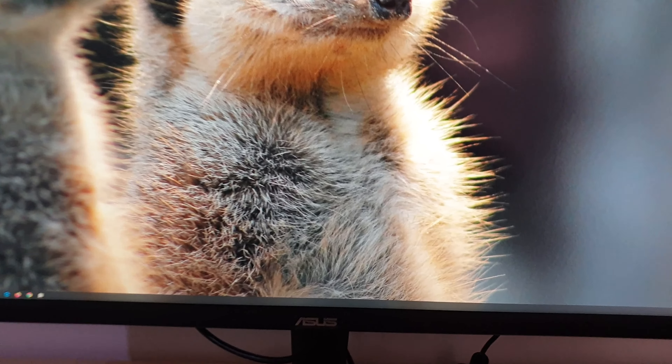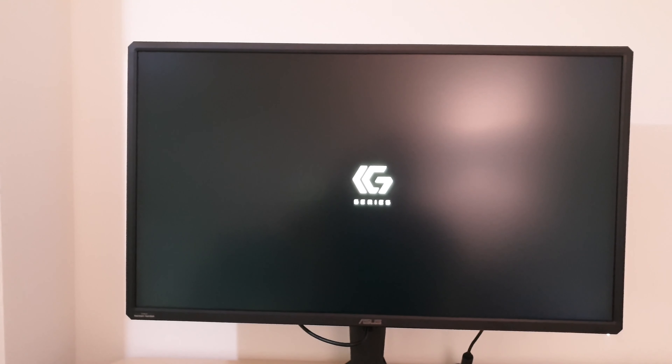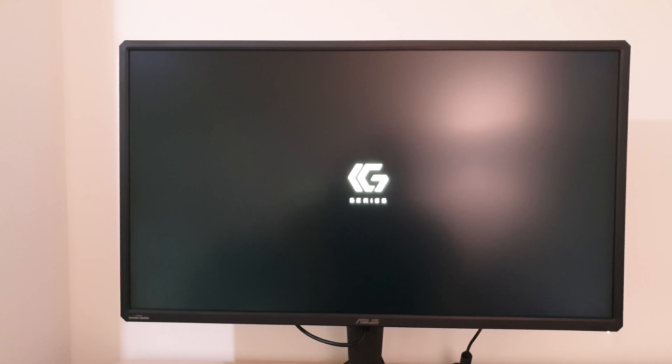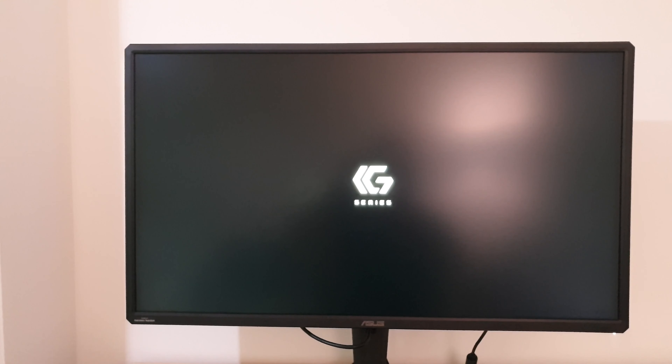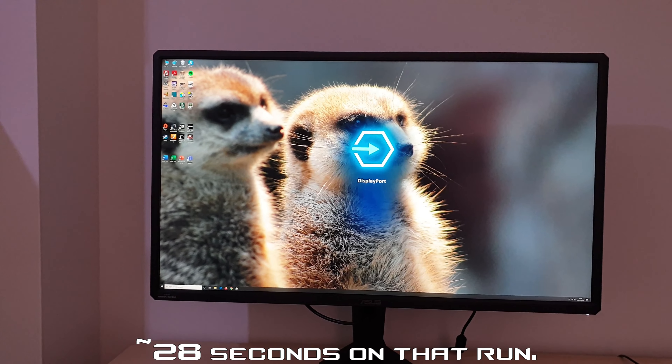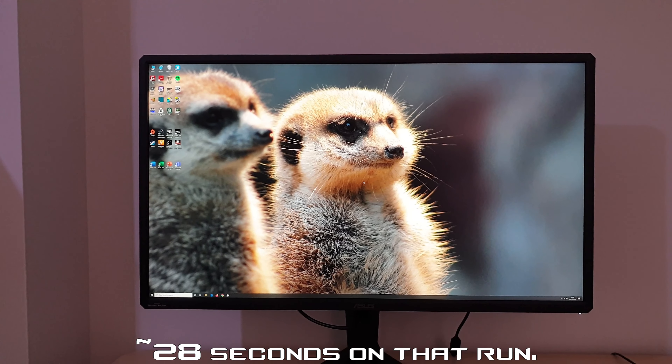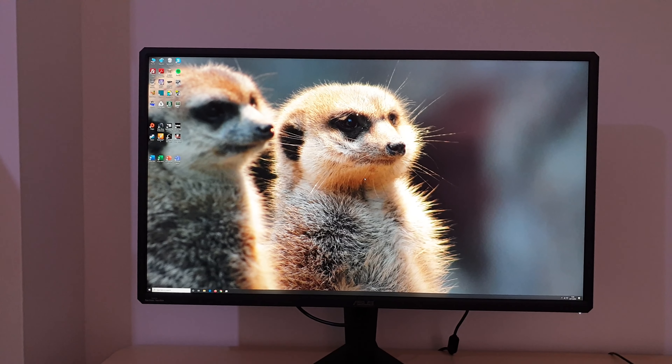The startup time for this monitor is rather long. When you press the power button, it takes a very long time to spring back to life. You can see the ASUS logo and the CG series logo. You could probably make yourself a cup of tea by the time it actually starts up. I did that in real time — I didn't skip any sections of the video.